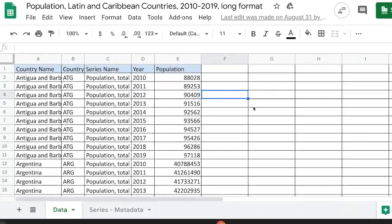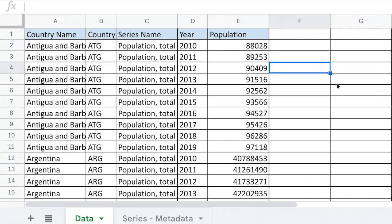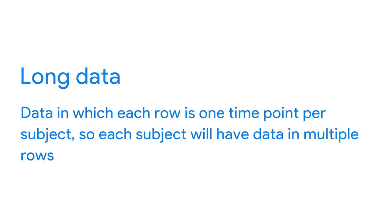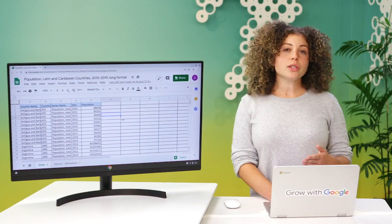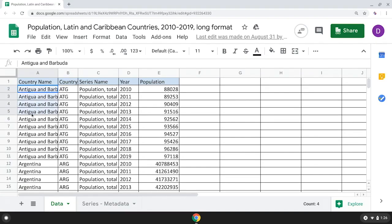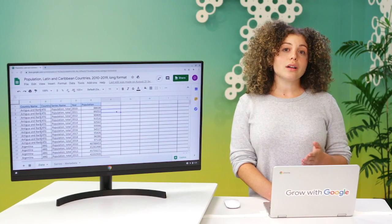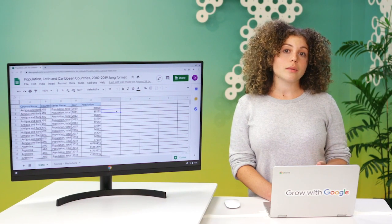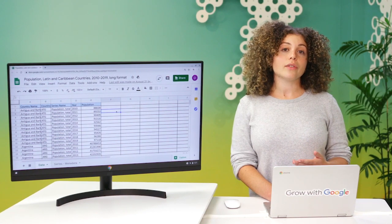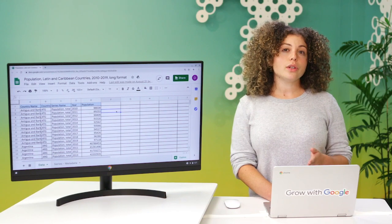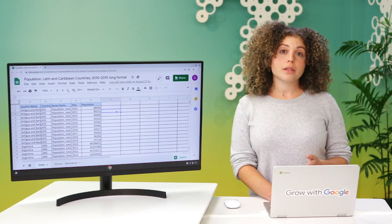Now let's explore this data in a long format. Here, the data is no longer organized into columns by year — all the years are now in one column, with each country like Argentina appearing in multiple rows, one for each year of data. This is how long data usually looks. Long data is data in which each row is one time point per subject, so each subject will have data in multiple rows. Long data is a great format for storing and organizing data when there are multiple variables for each subject at each time point that we want to observe.